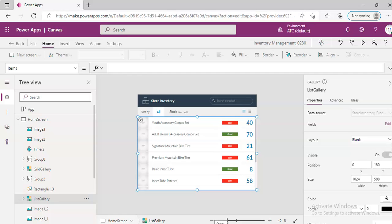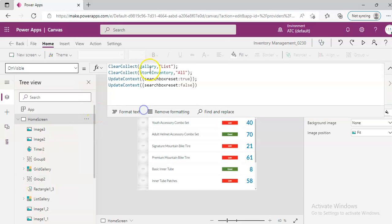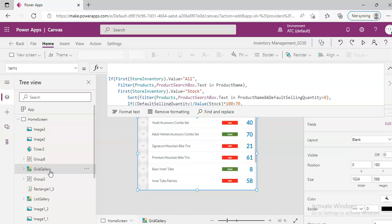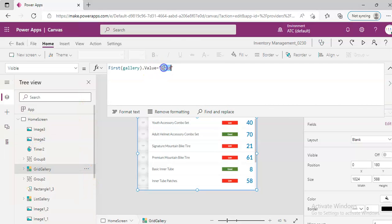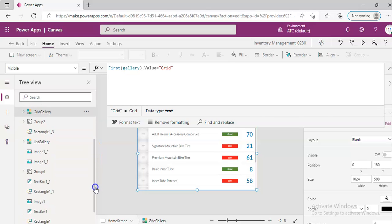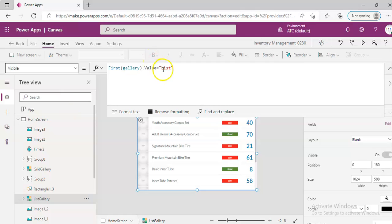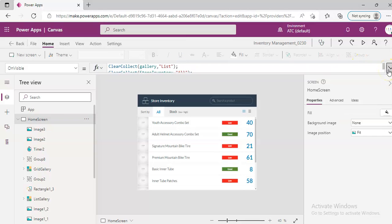Now, on the home screen, on visible, we are assigning this variable to list. So there are two galleries. One gallery is visible when the gallery item is grid, and the other one is visible when it is list. And in the home screen, on visible, it assigns it to list. So one gallery is hidden and one is shown — this is how it switches between the two galleries.